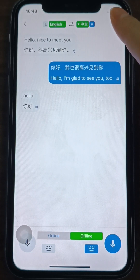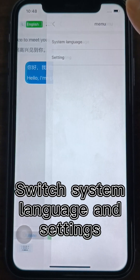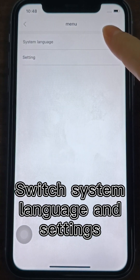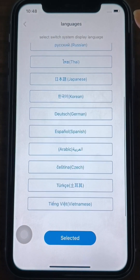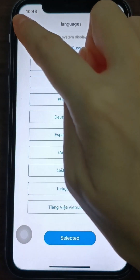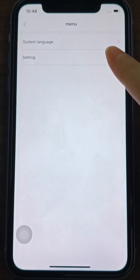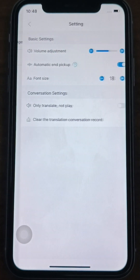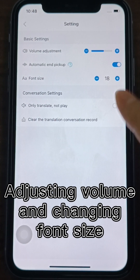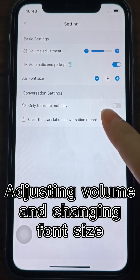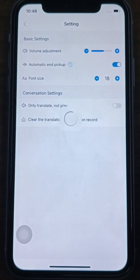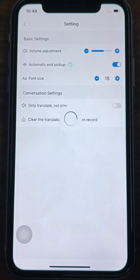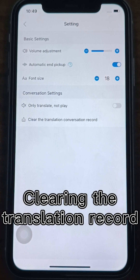You can switch the system language and settings in the menu at the top right corner of the interface. The system language can be switched to the language you are familiar with to use the app. You can make basic adjustments, including adjusting the volume, turning on automatic sound pickup, and changing the font size. You can also set the voice broadcasting, only translating without playing, and clearing the translation record.